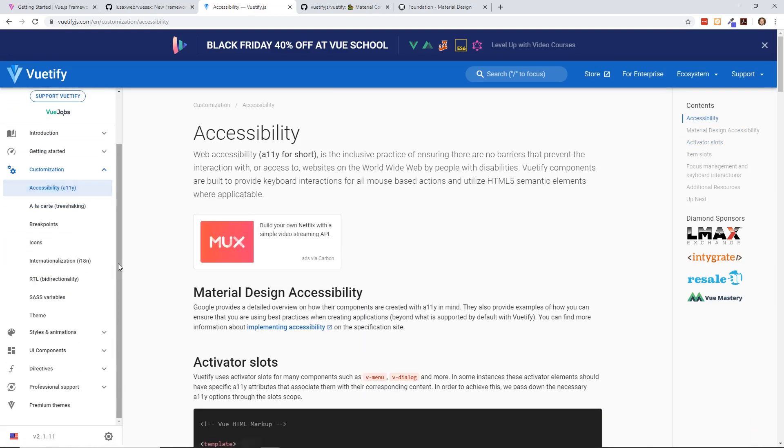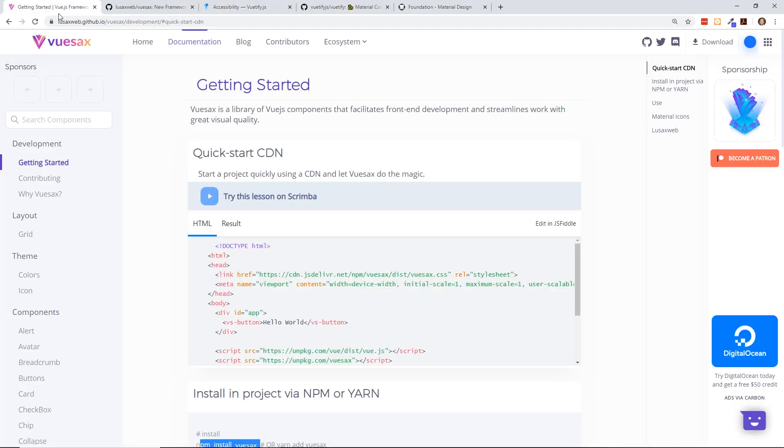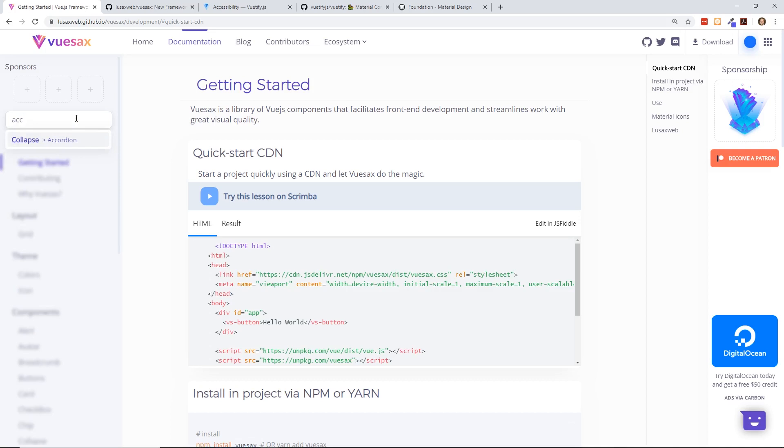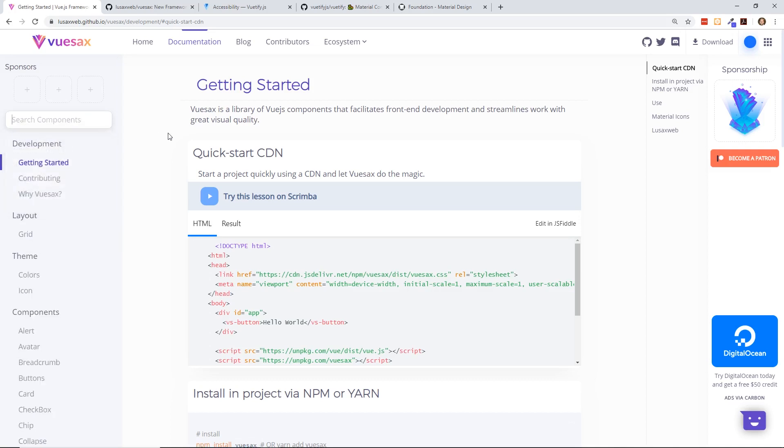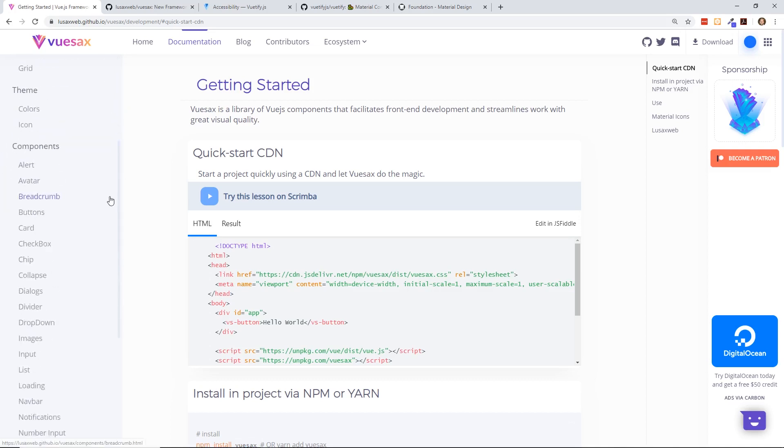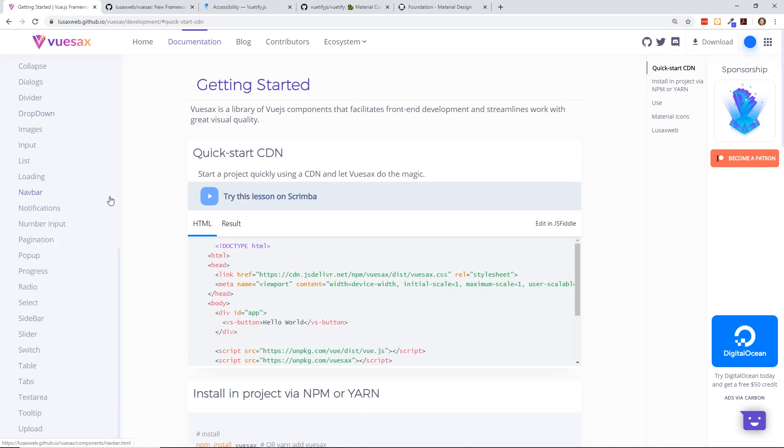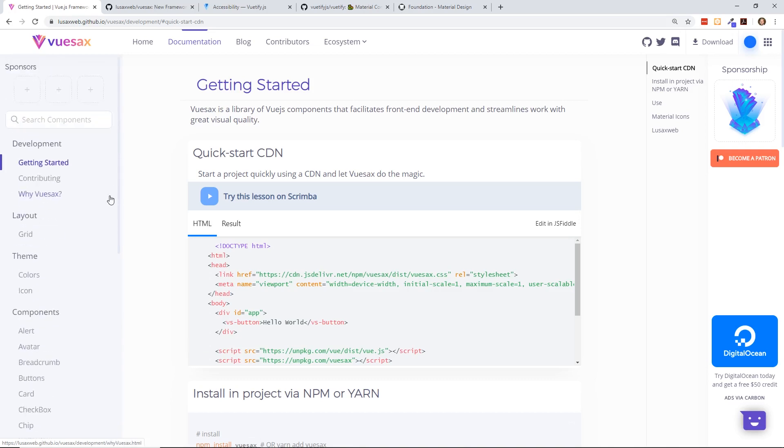And they both probably have similar browser support. Since it is a material design framework, Vuetify really emphasizes accessibility. And the Vuesax side, I don't think it mentions anything about accessibility. So if that's a big issue, I'm sure they do have it in here, but it isn't emphasized. So I don't know how big of a deal that is.